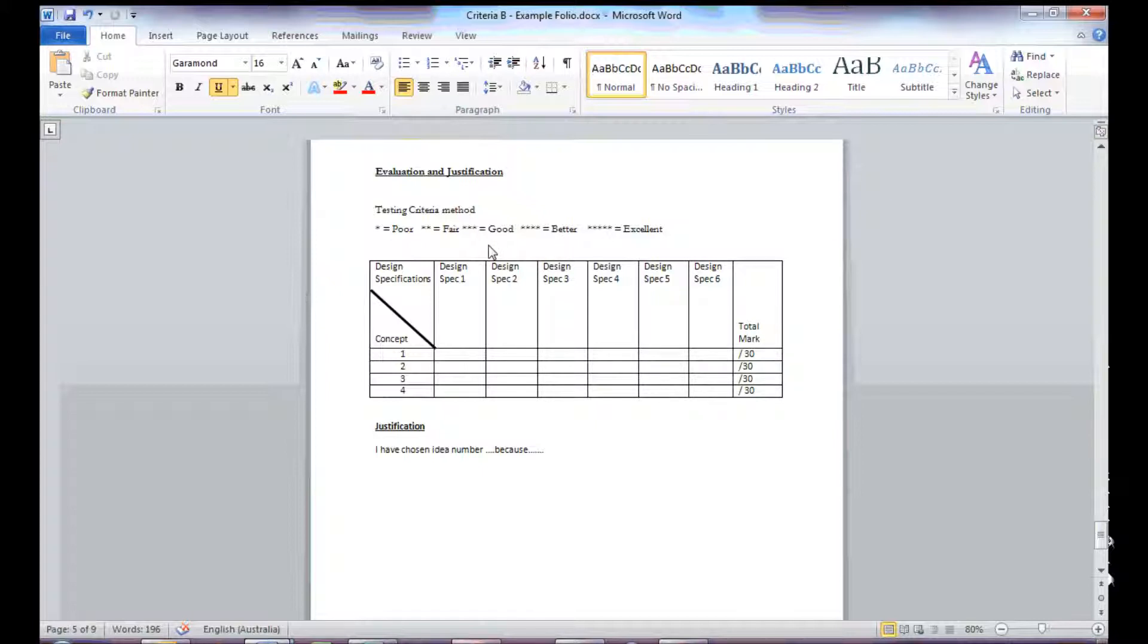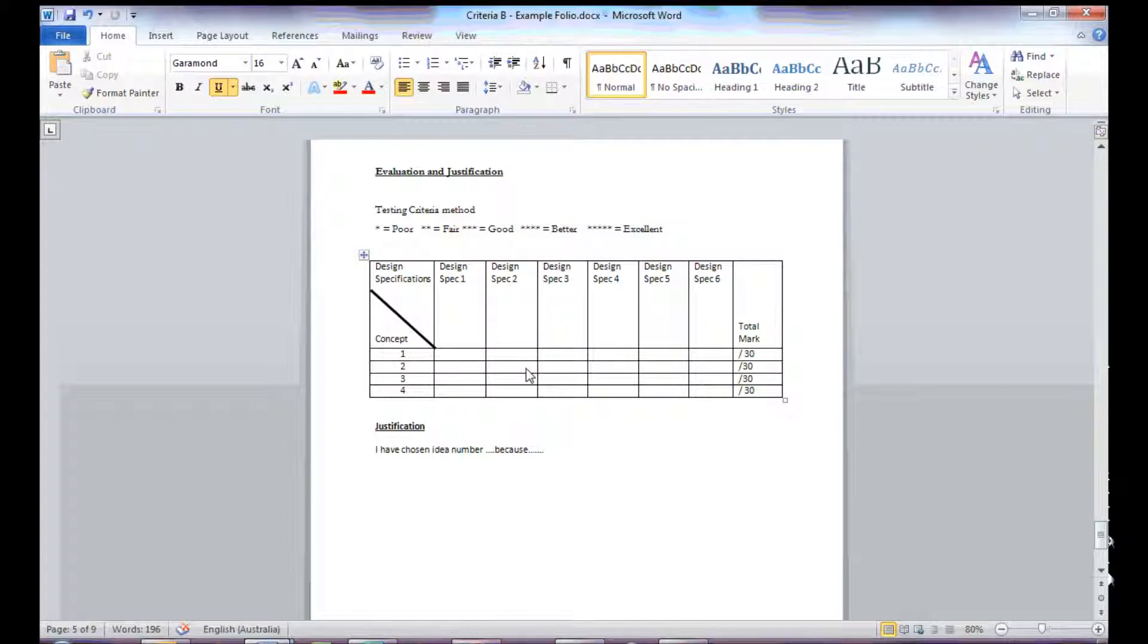Maybe not excellent, but it is very good, so give it maybe four stars in there, work on to the next design spec, and so on. Eventually, I would get a total out of 30.